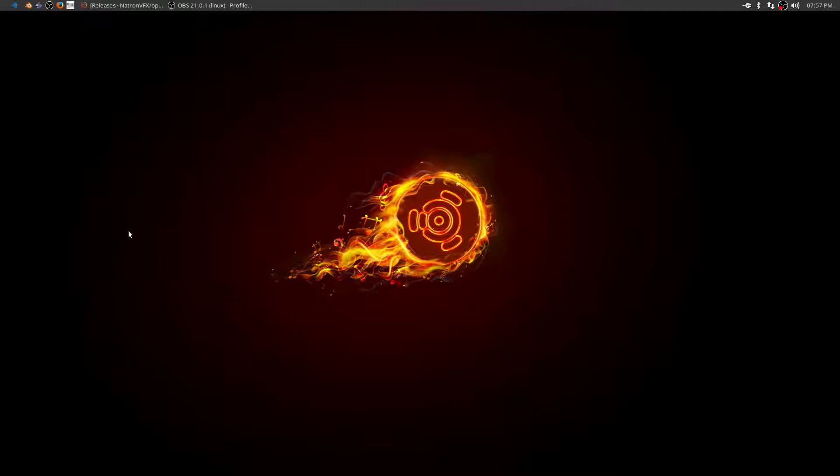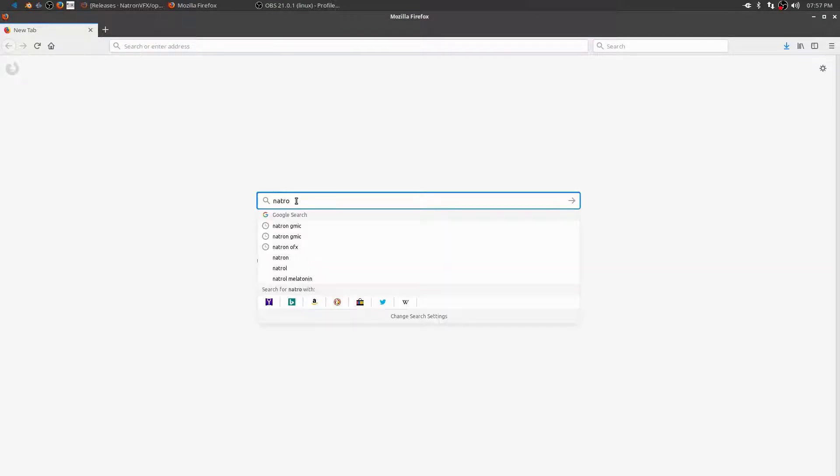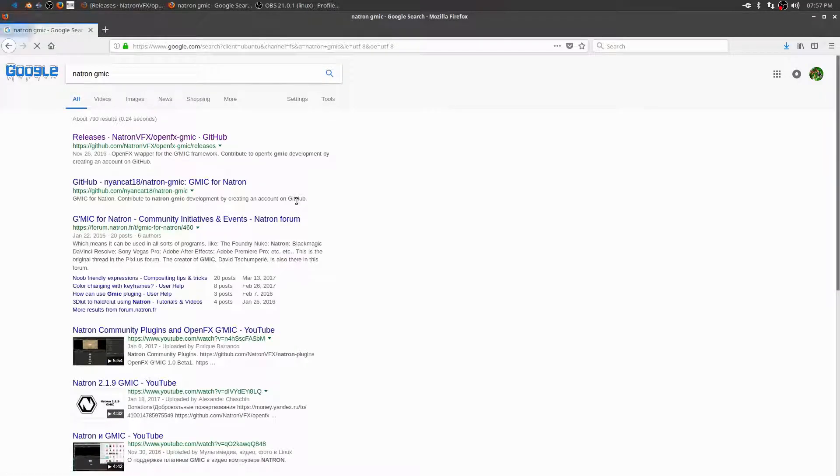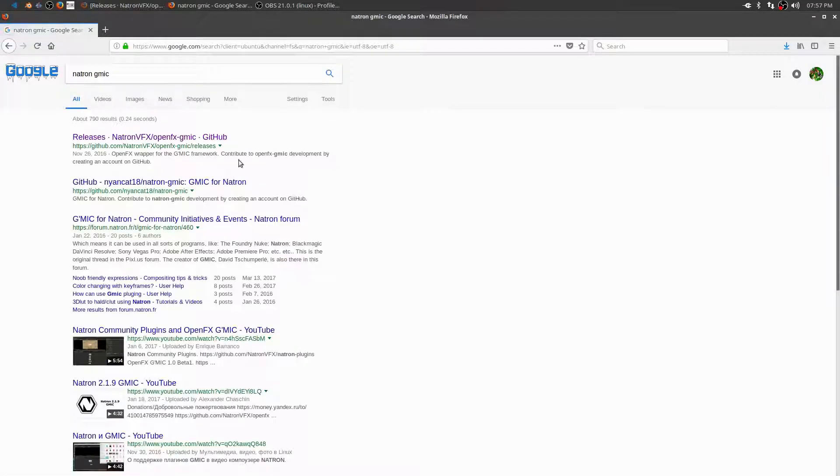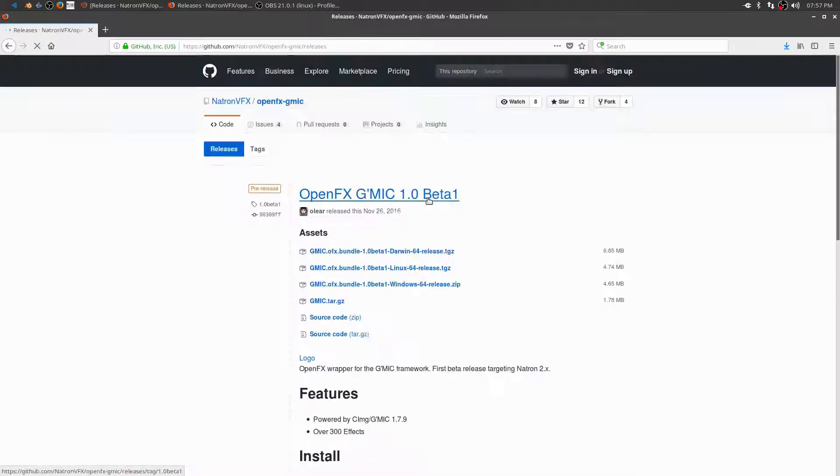Now the GMIC plugin doesn't come with Natron by default, so we need to download and install it. So let's open a browser, type in Natron and GMIC, and we need to go to the GitHub page to download it.